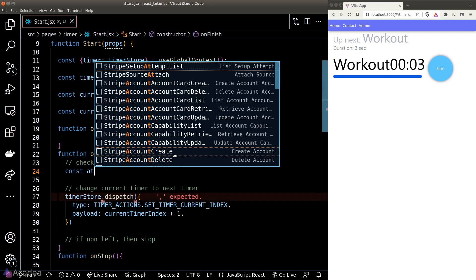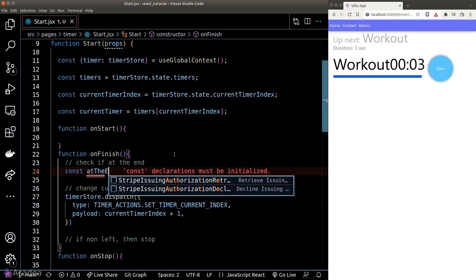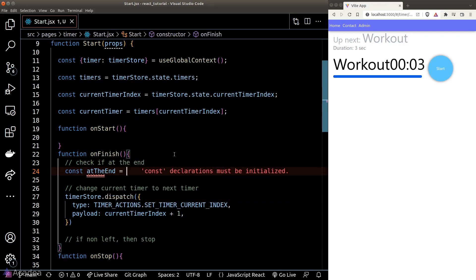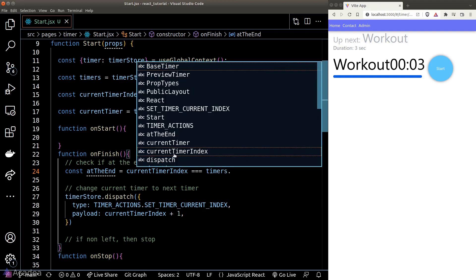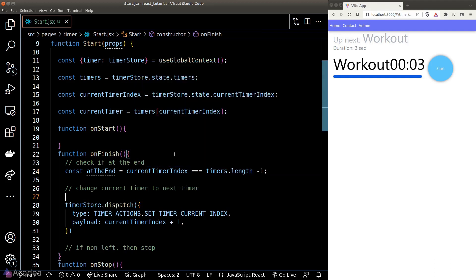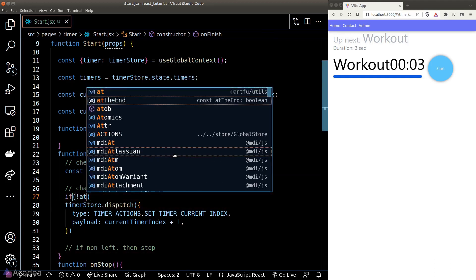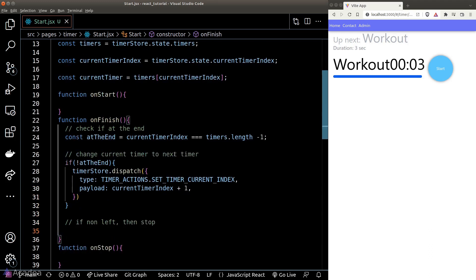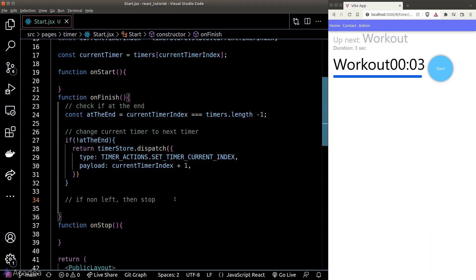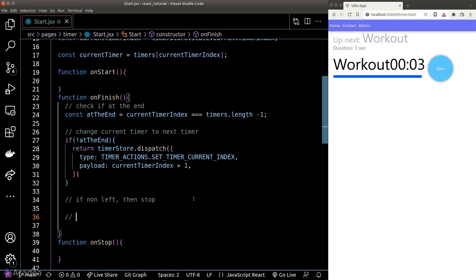We need a mechanism to check whether we are at the end of the array. It's simple: check if currentTimerIndex equals the total timer length minus one. We should only move on to the next timer when we are not at the end.